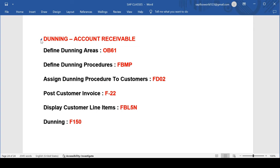Dunning is the process of sending dunning notices to customers with overdue payment items, requesting payment of the outstanding amount by a specified date. It helps you track open invoices and monitor the payment behavior of your customers. It also includes the last dunning date, last dunning level, and others.